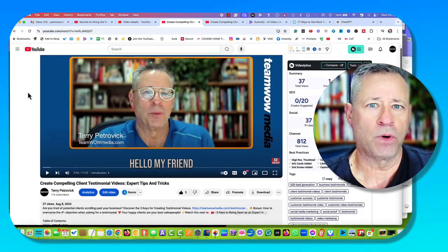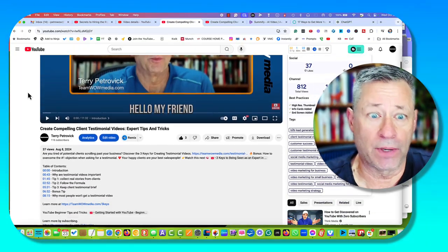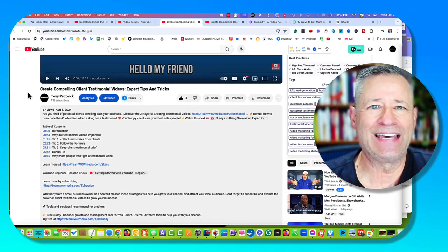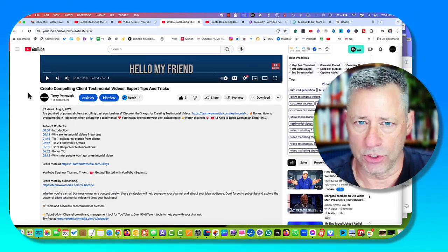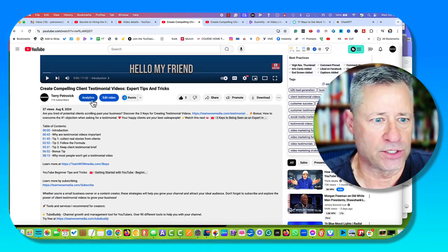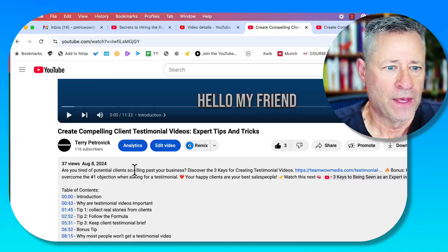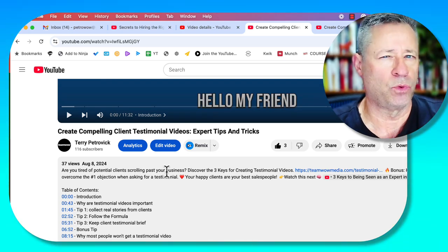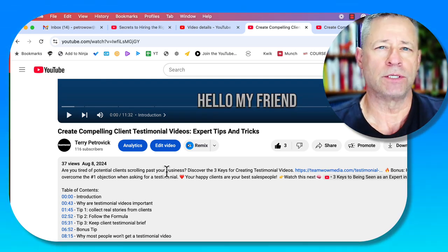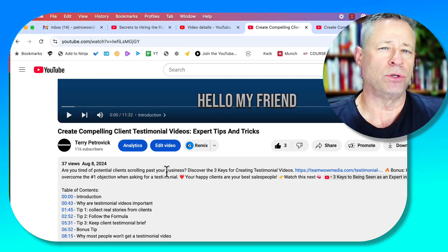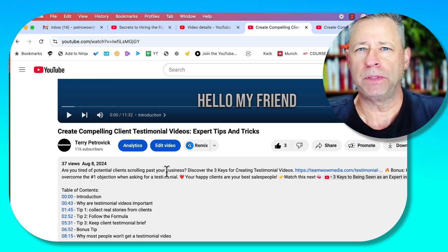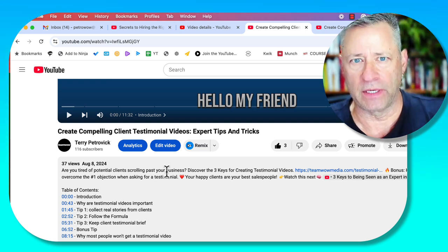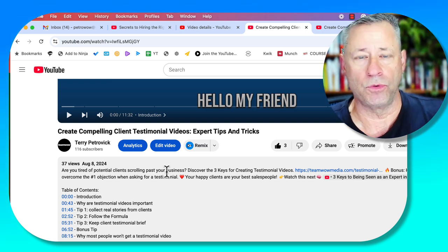On YouTube there are a couple of key things. We've talked before about the importance of thumbnails, titles, and tags — well today we're talking about descriptions. These first two lines right here are really important because they allow you to speak specifically to your ideal viewer.